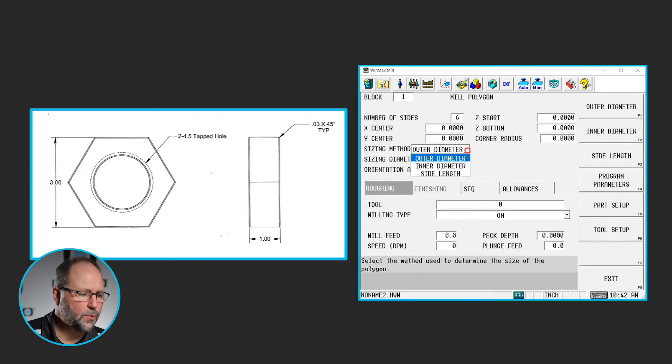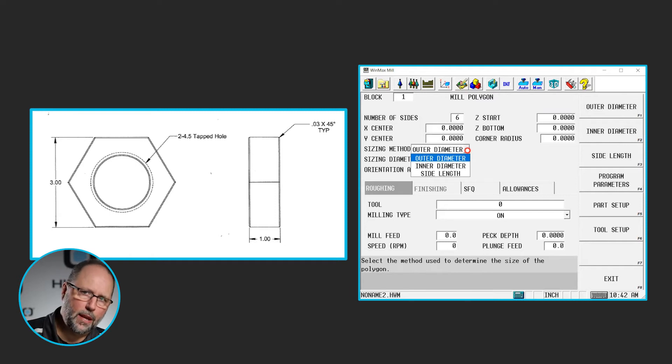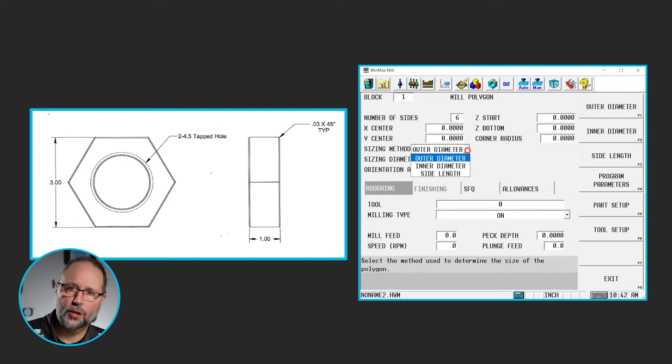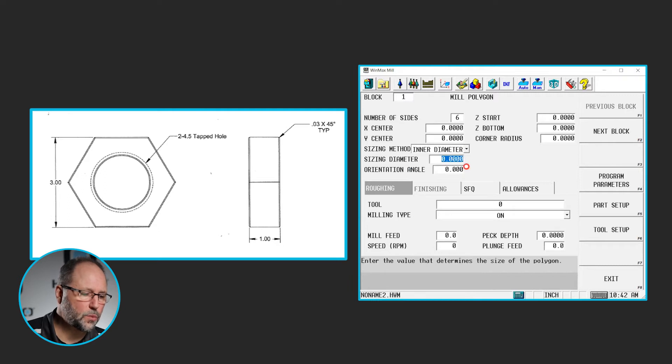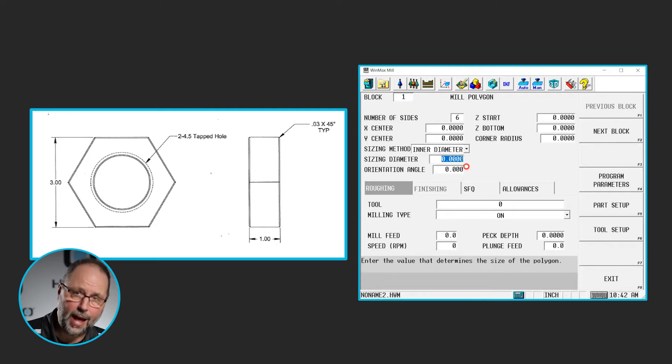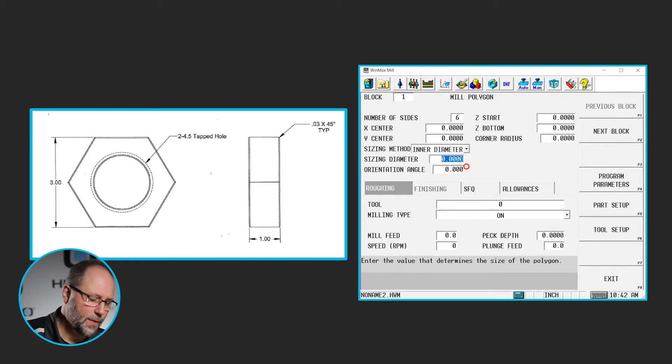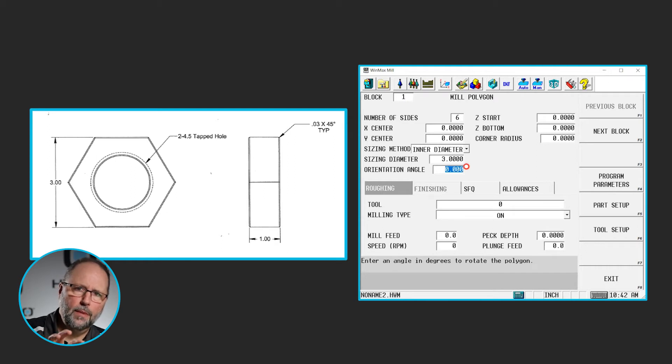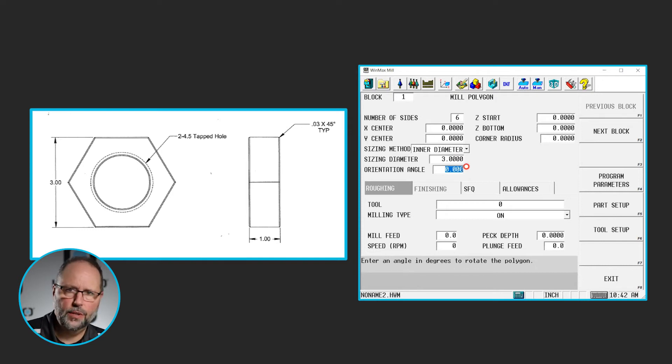And we have three ways to size a polygon. We have the outer diameter, which would be outside all the points, the inner diameter, which would be inscribed inside, basically what's the width across the points, or we have side length. Our print tells us what the distance is across the flats, so we're going to do an inscribed circle, or an inner diameter. That's going to be three inches, and the orientation angle would be if I needed to rotate this feature some degrees around the center point. I don't need to in this case, so I'm going to leave that at zero.